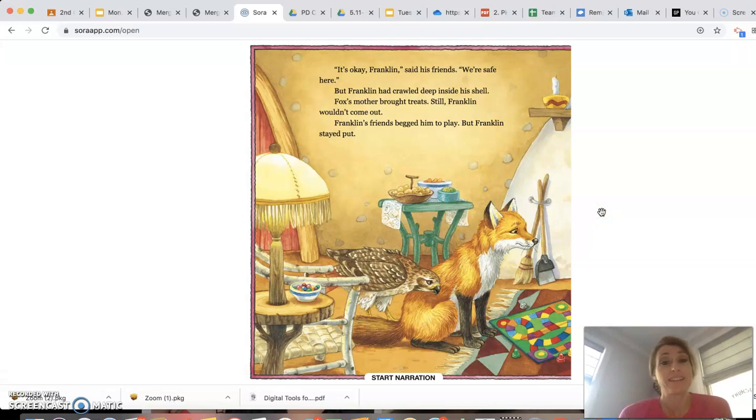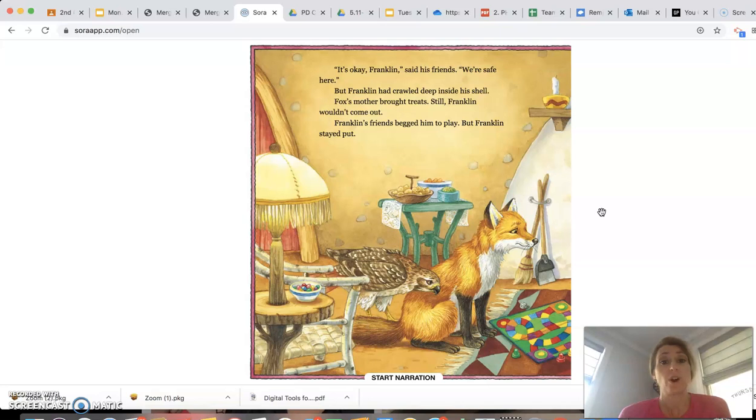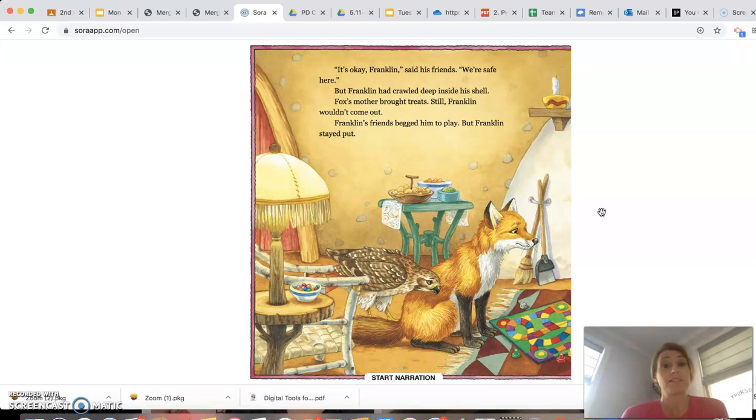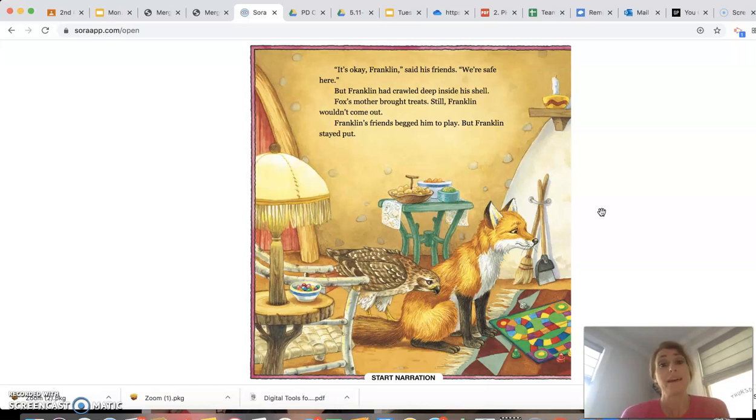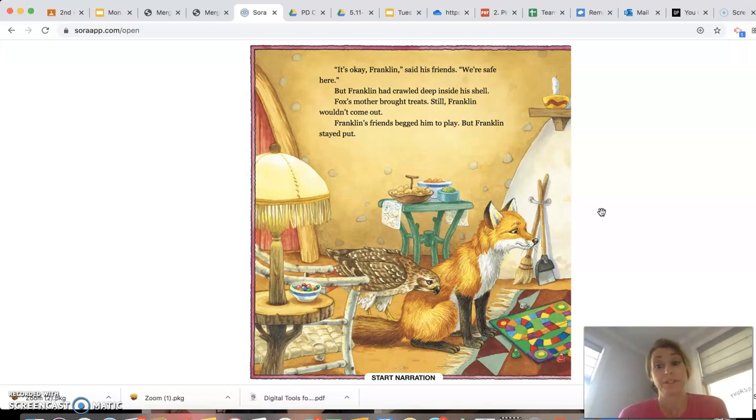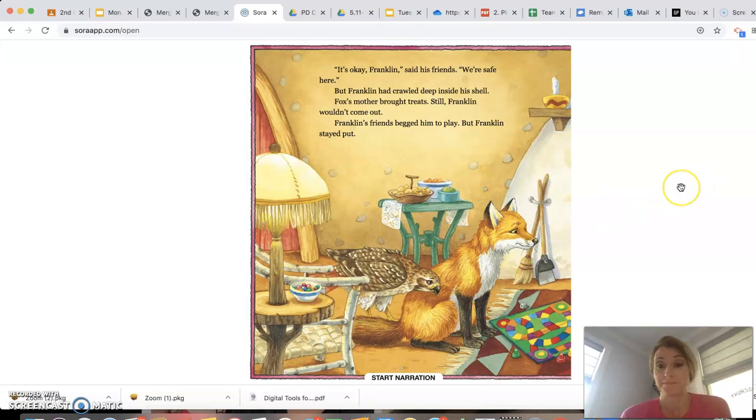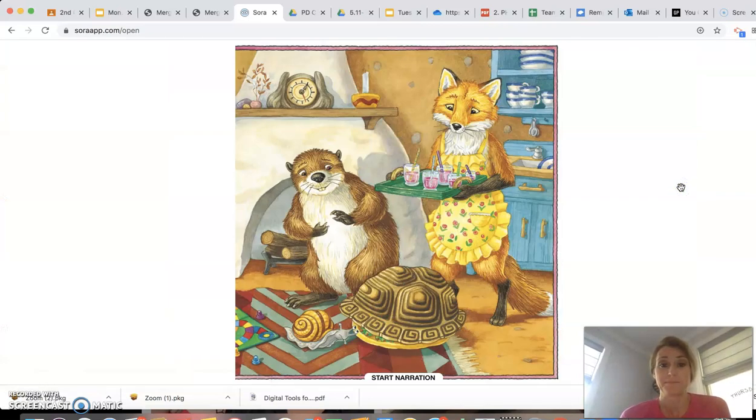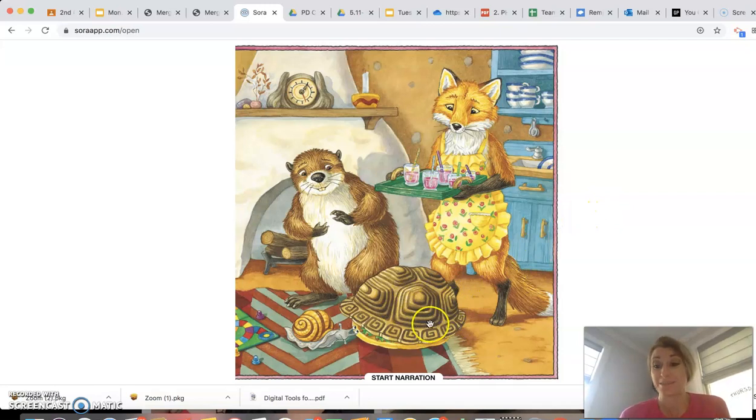It's okay, Franklin, said his friends. We're safe here. But Franklin had crawled deep inside his shell. Fox's mother brought treats. Still, Franklin wouldn't come out. Franklin's friends begged him to play. But Franklin stayed put. You can still see him hiding in his shell here. They all look worried for him.